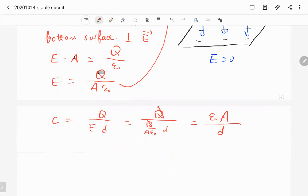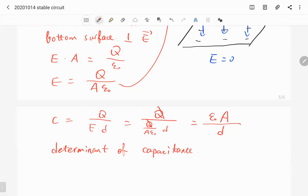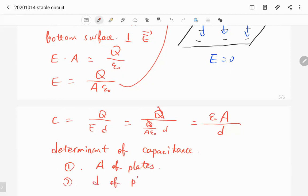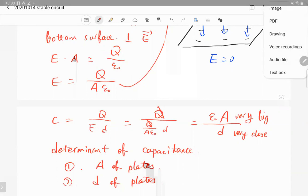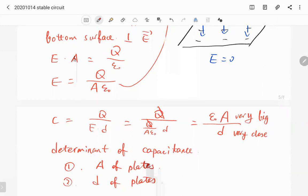This equation C = εA/d determines the capacitance. To change it, we can increase the plate area A (larger area gives larger C), or decrease the spacing d (closer plates give larger C). Conversely, plates far apart with small area give very small capacitance.